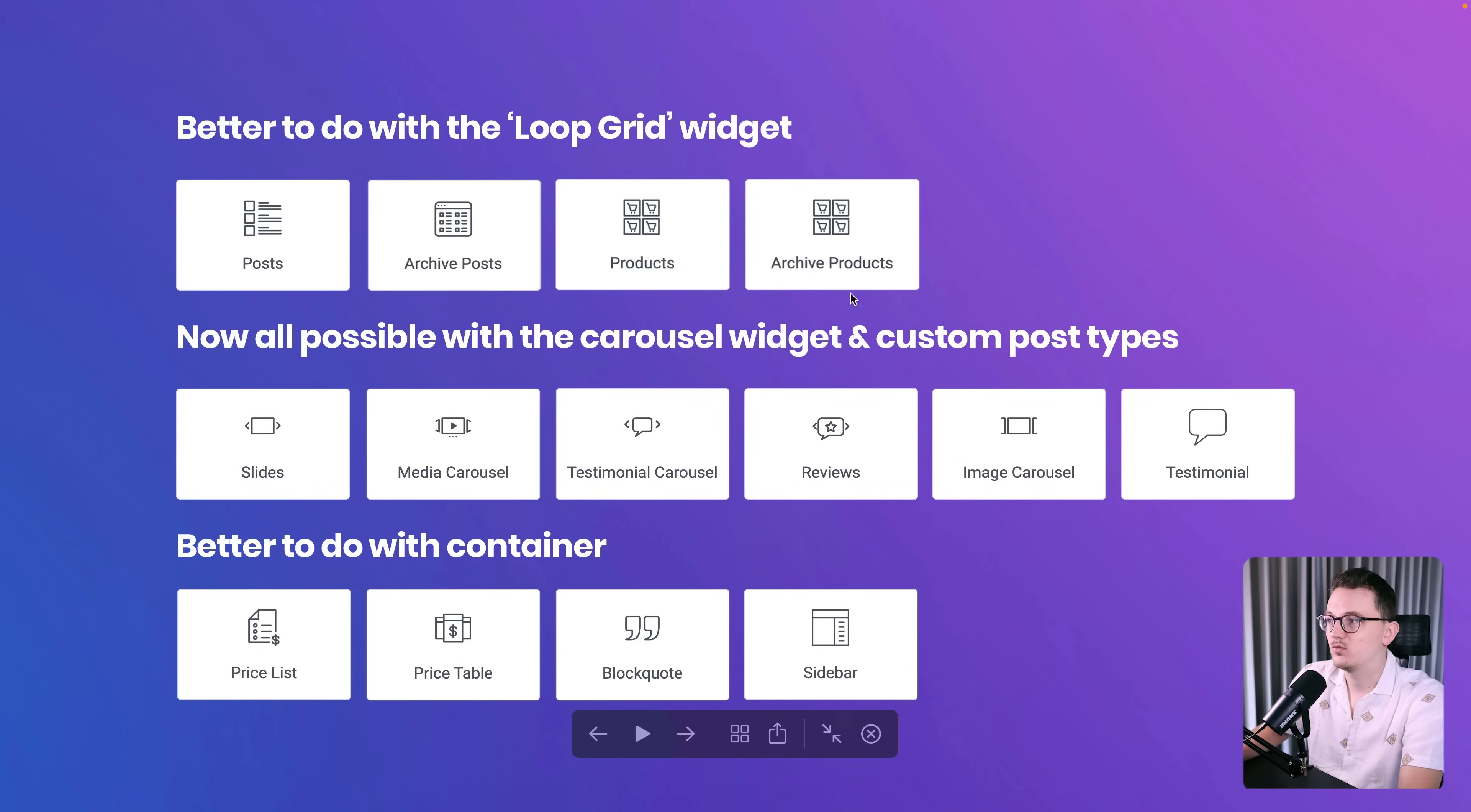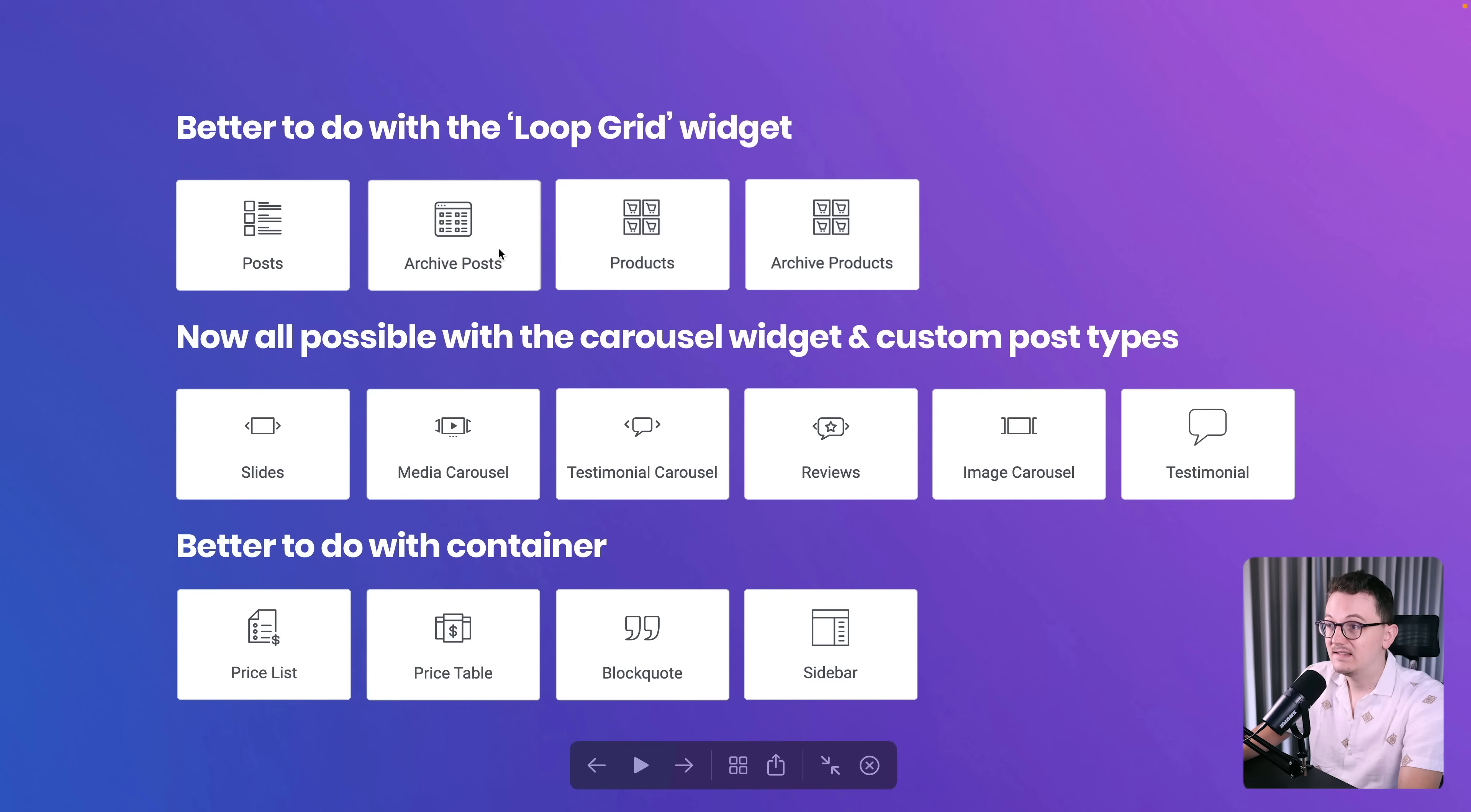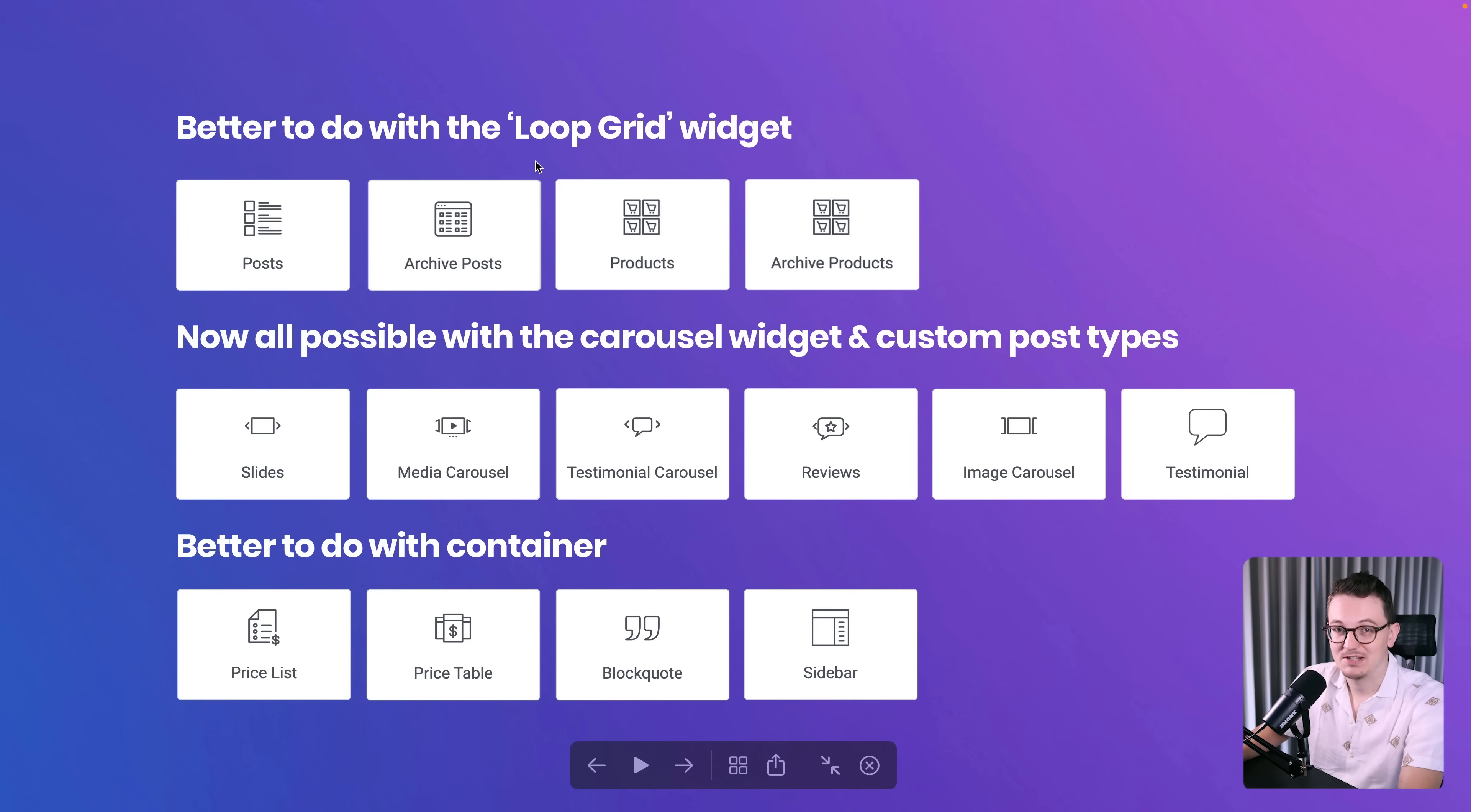The first row of widgets was useful before we had the loop grid widgets. If you know how to work with the loop item in the theme builder and then use the loop grid widget to make a list, then you don't need these four widgets anymore. These widgets by the way only show up when you work with WooCommerce, but on all websites you always have these two widgets. So you can turn them off if you know how to work with the loop grid widget, because it's simply a lot better.